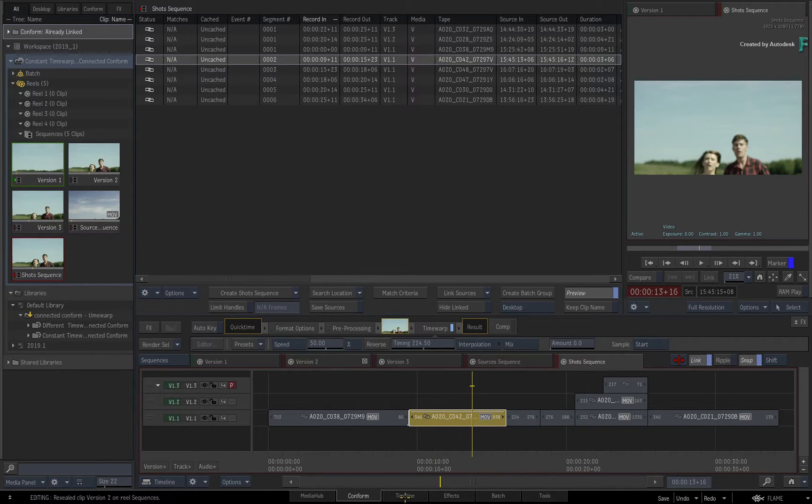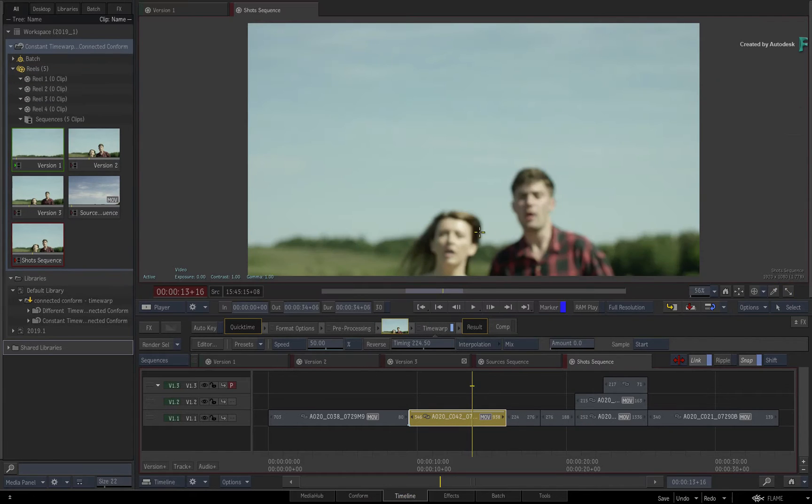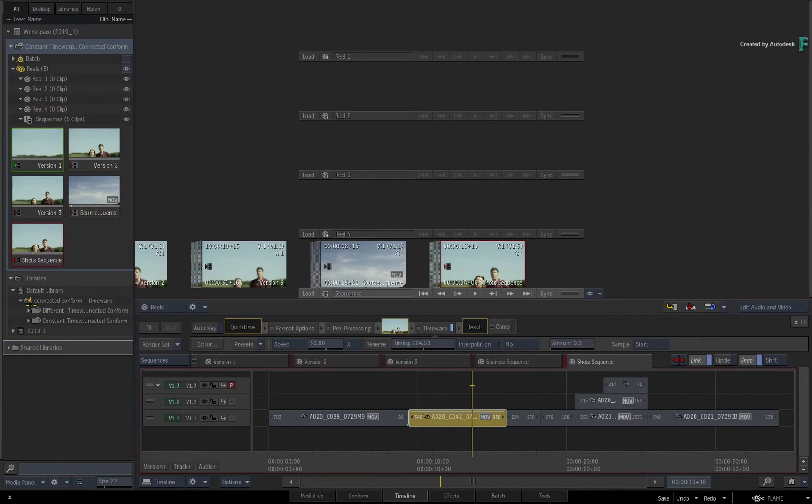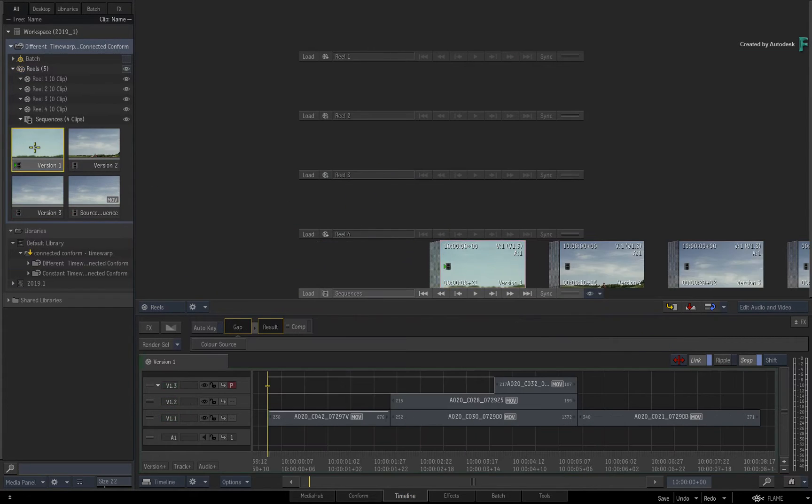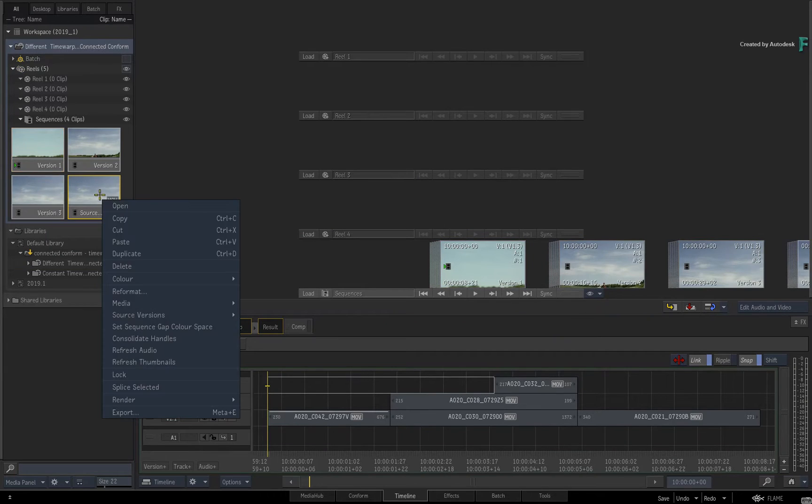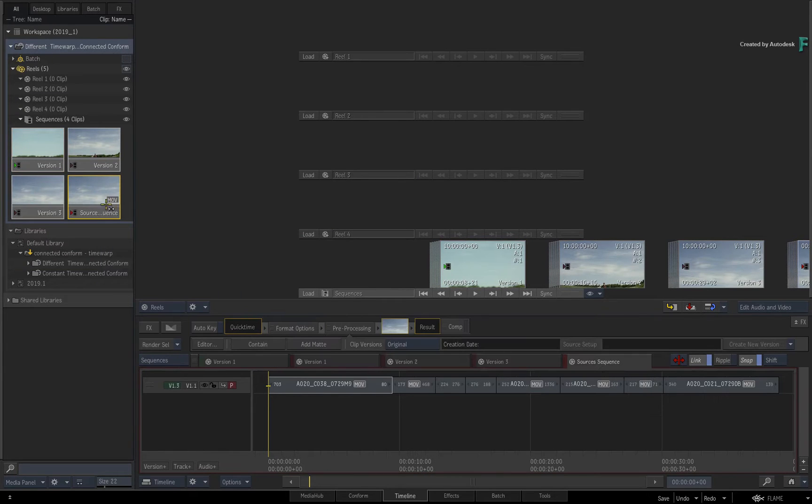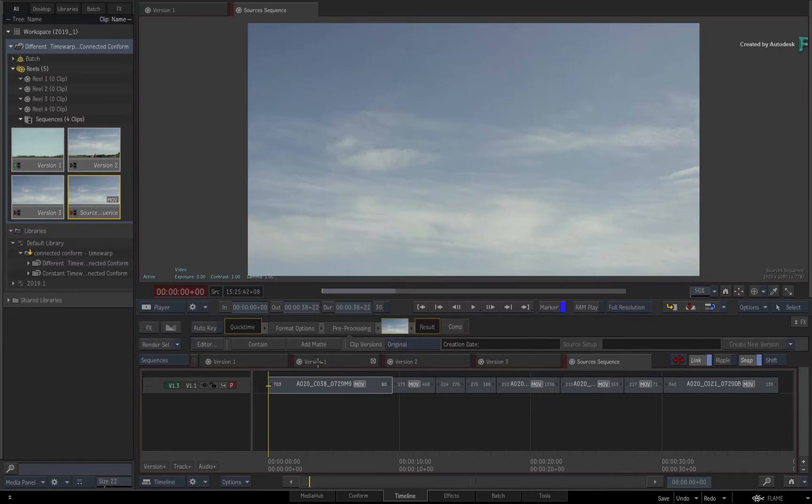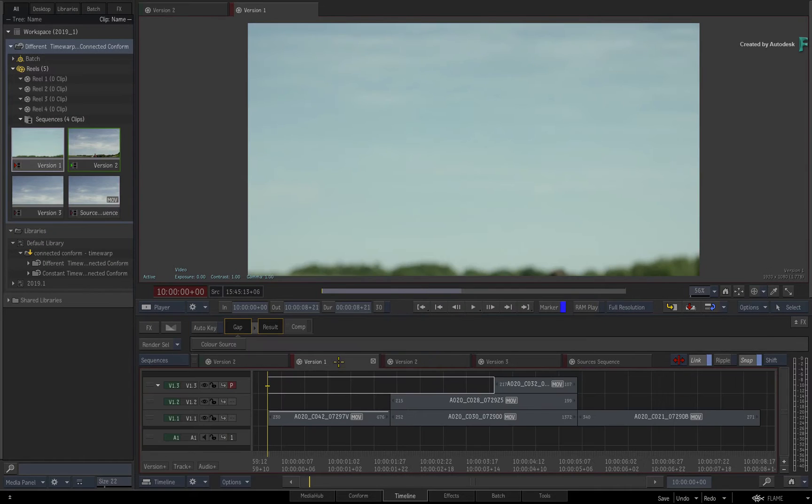But what if the speed change or time warps were different in each of the sequences? For example, maybe each segment has a different speed change per sequence. This is what we have in the second example.